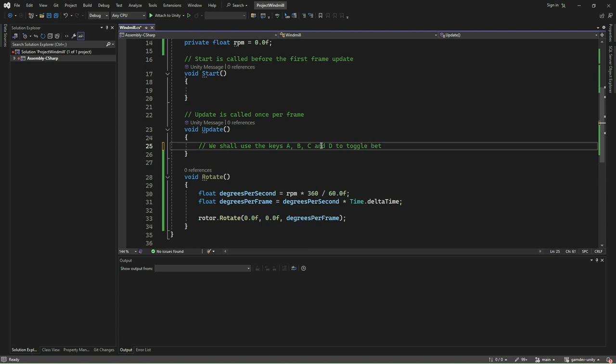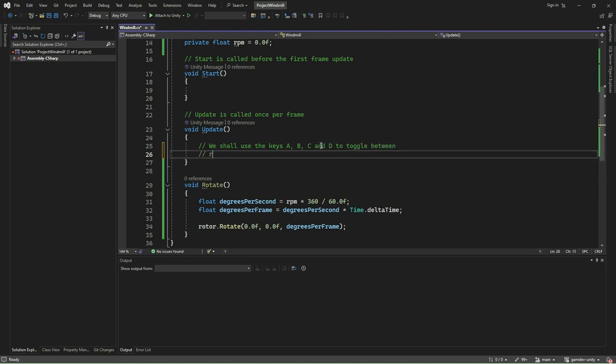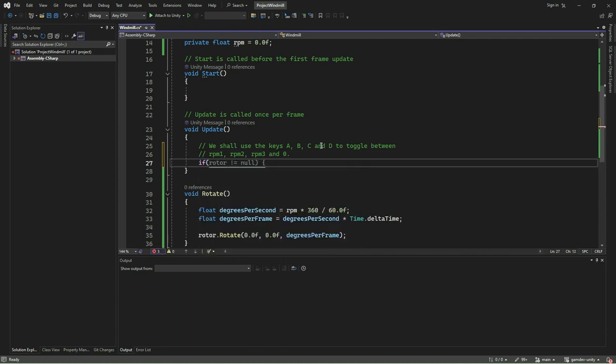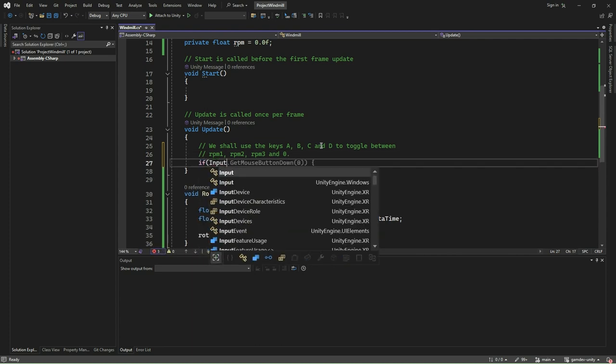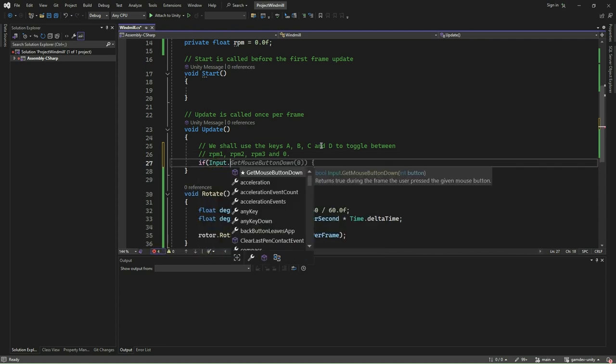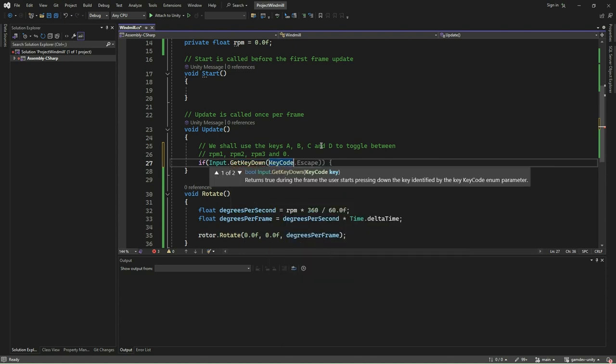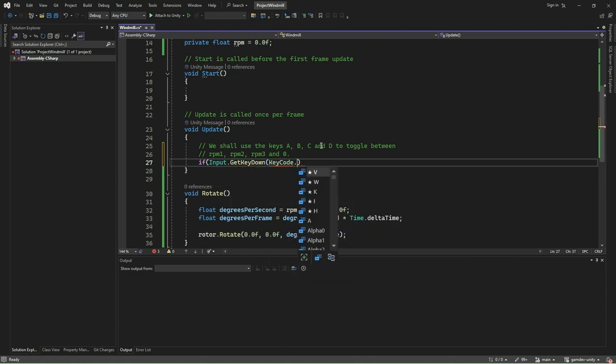To handle the changing of the rotor's RPM based on keyboard input in Unity, we utilize Unity's input system to detect specific key presses. The code checks for key presses using Input.GetKeyDown. When the A key is pressed, represented by KeyCode.A, the Input.GetKeyDown function detects this key press. Upon detecting the key press, the RPM variable is set to RPM1.